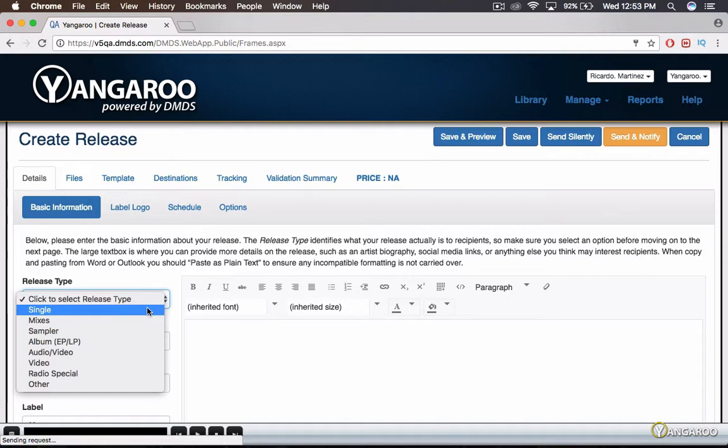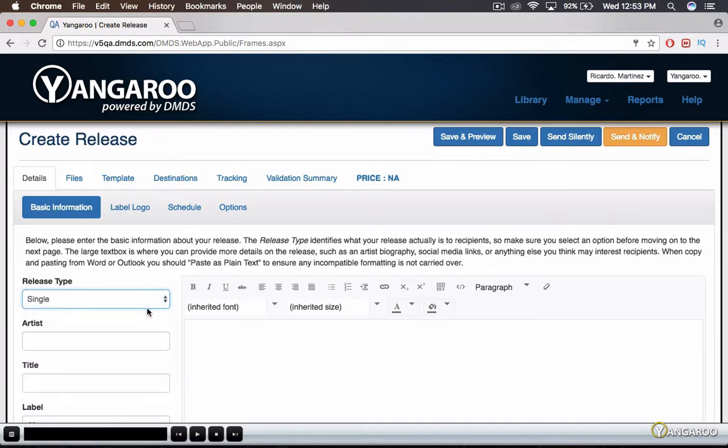Enter basic information like artist and song title, and any additional information in the large text box.